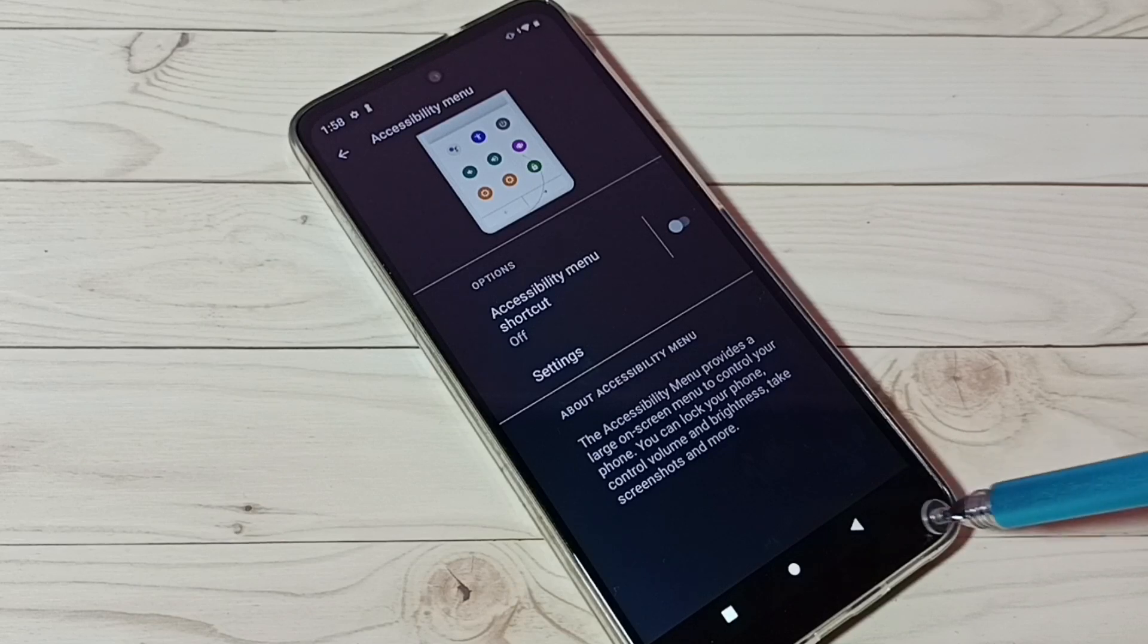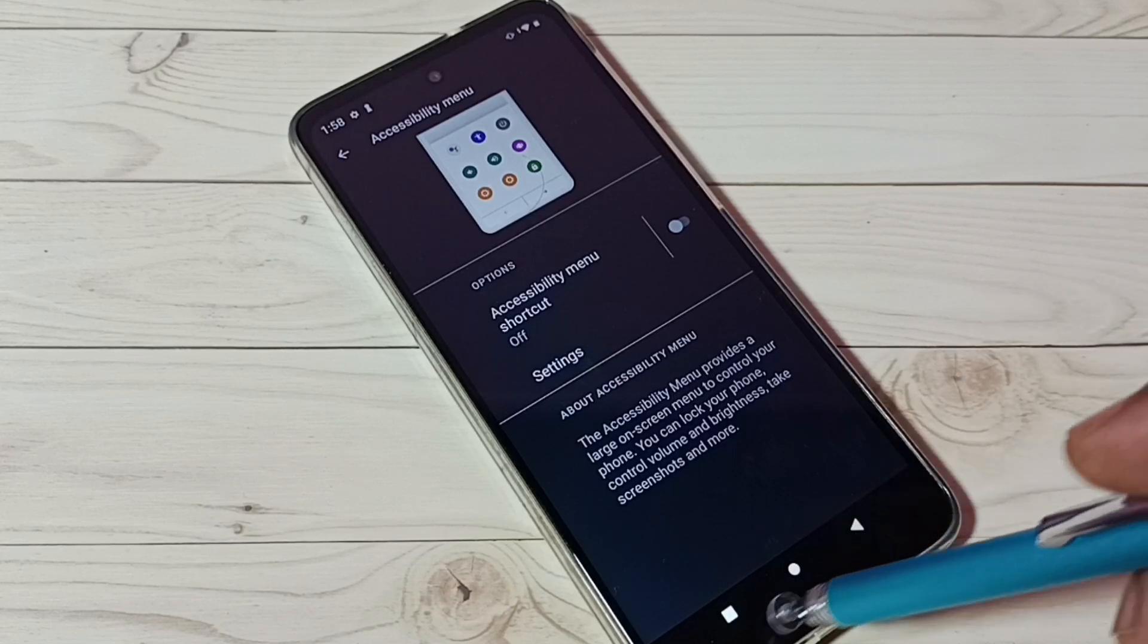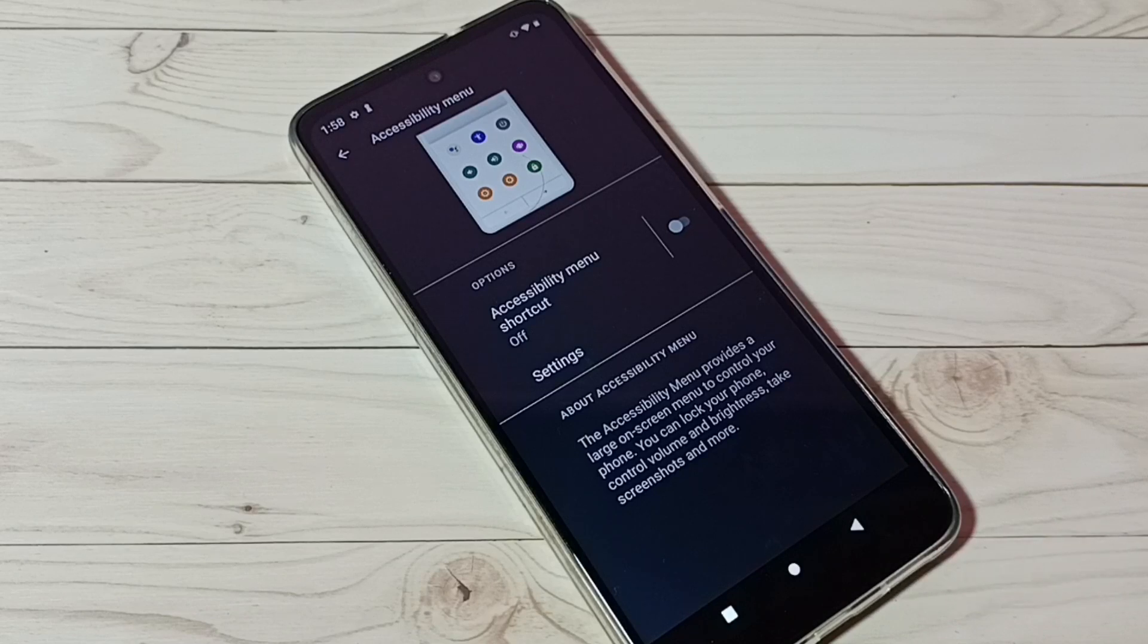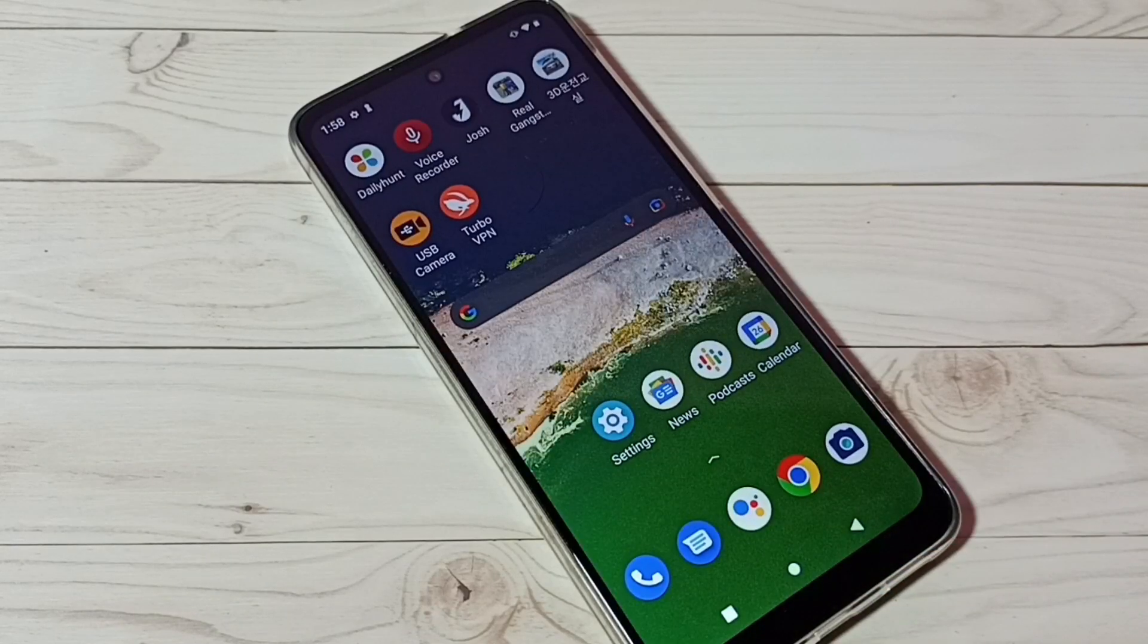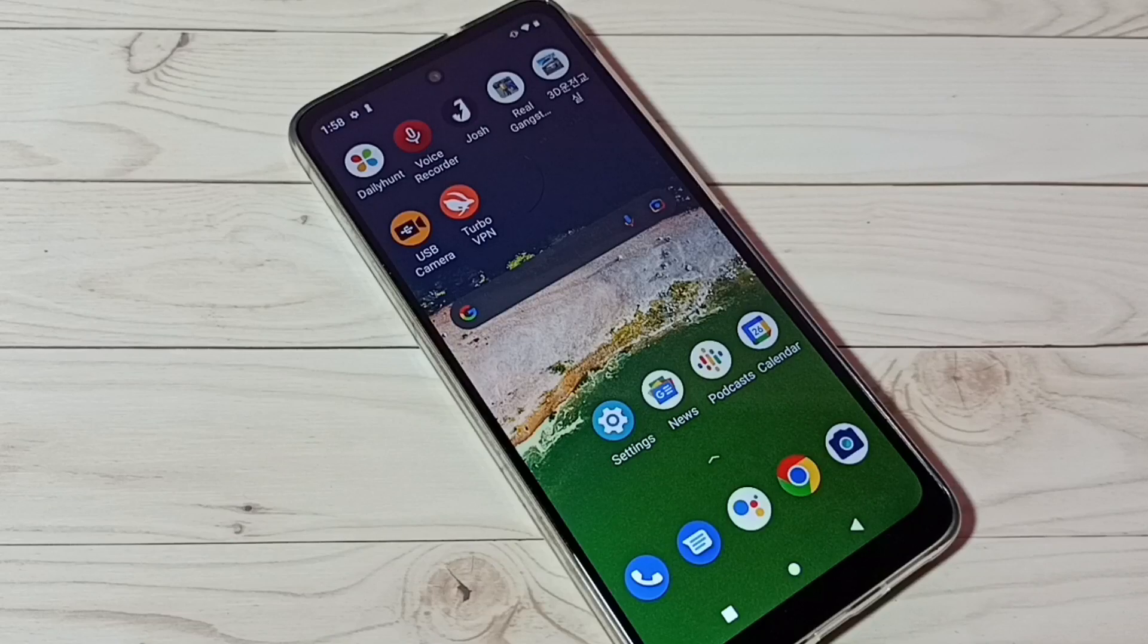So this way we can enable or disable accessibility menu shortcut. I hope you have enjoyed this video, please subscribe my channel, please like and share the video.